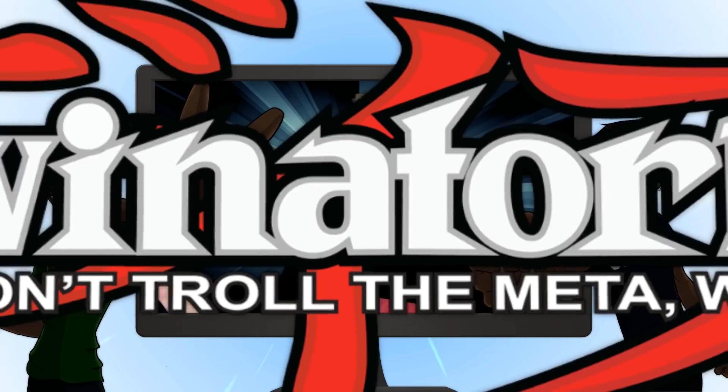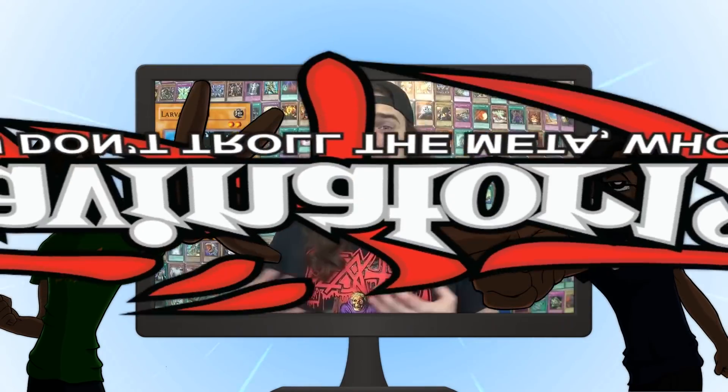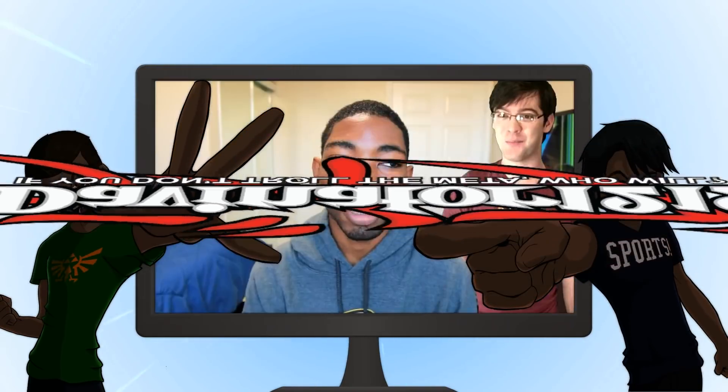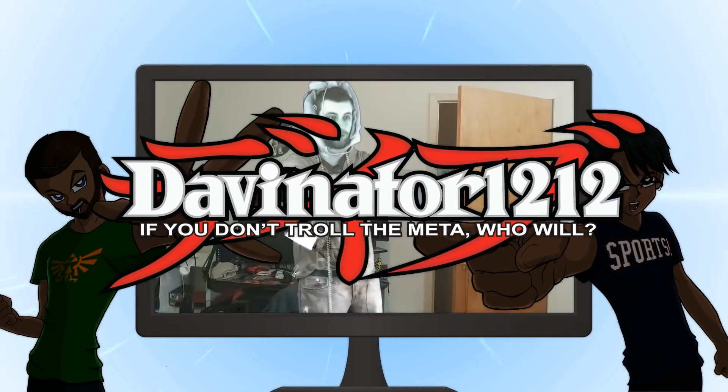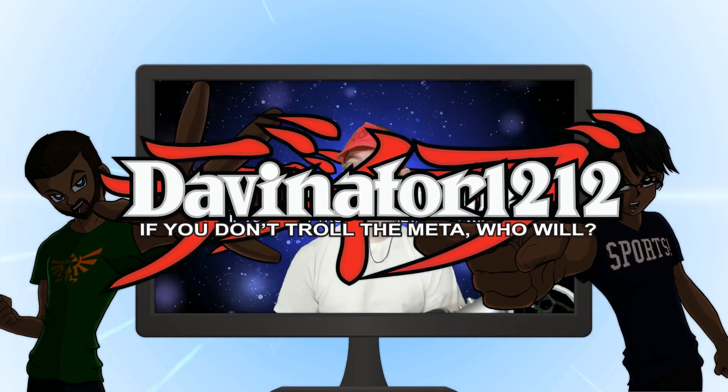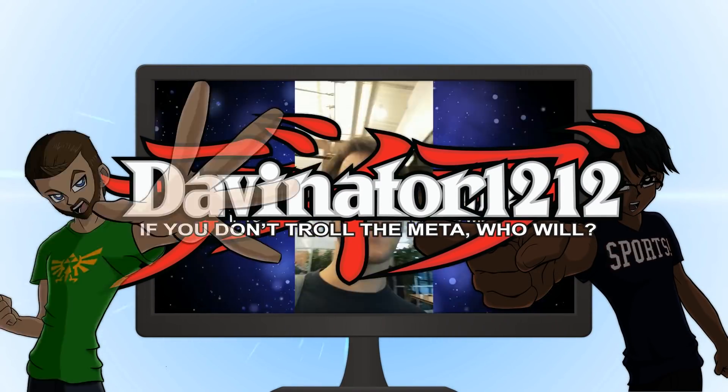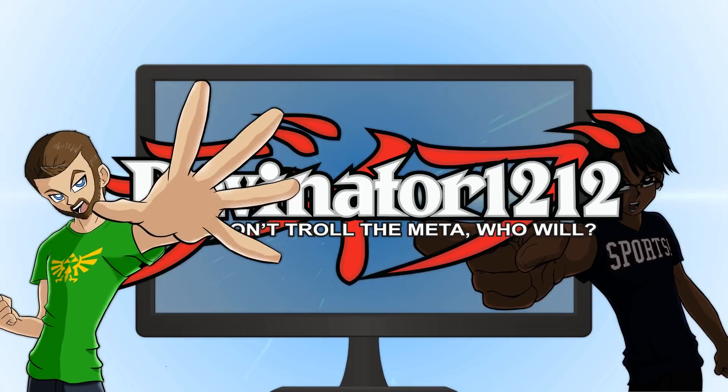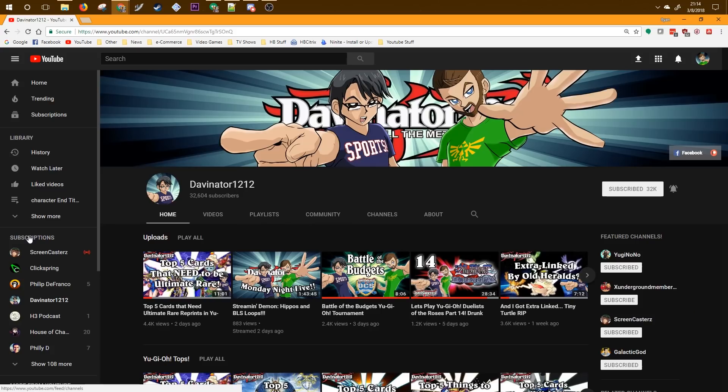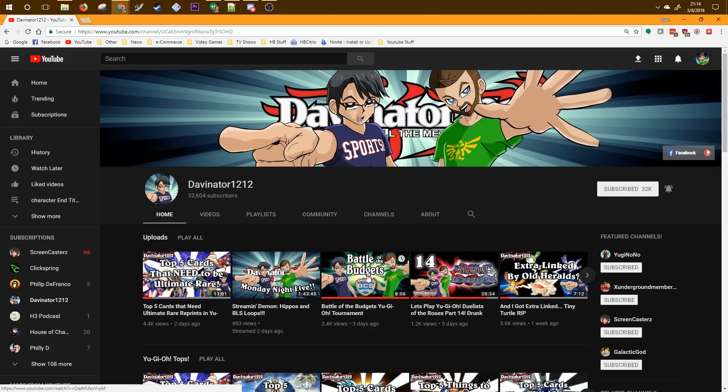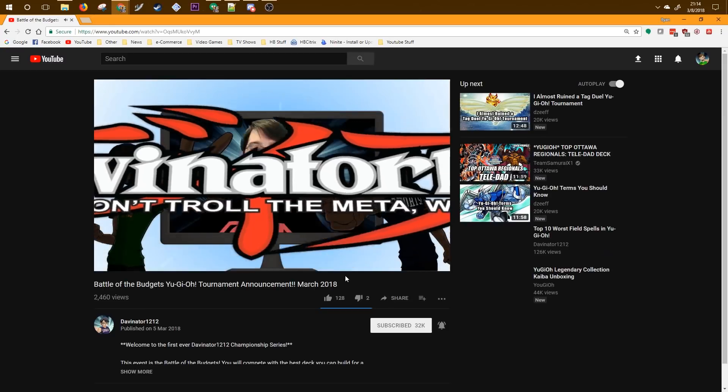As much fun as it is to answer Yu-Gi-Oh questions, I figured I'd make a video on how to actually download the game. What is up guys, Ryan here, and today I'm going to show you how to download YGO Pro.